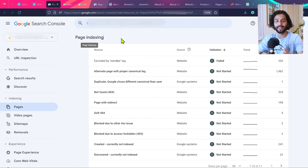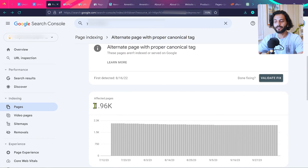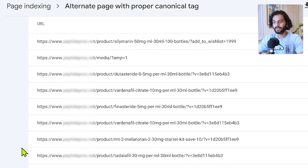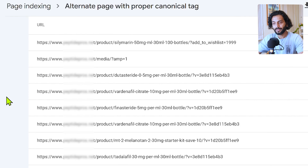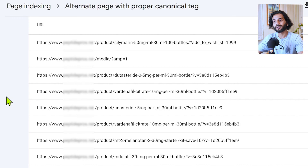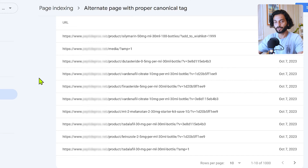Let me show you some pages and how you can fix canonical tag errors. On one of my websites, I have almost 2,000 pages affected by this issue. I'll tell you step by step which error you'll see on your website and how to fix it, because the pattern is very similar. Let me know in the comments which error you saw on your website and whether you were able to solve it.